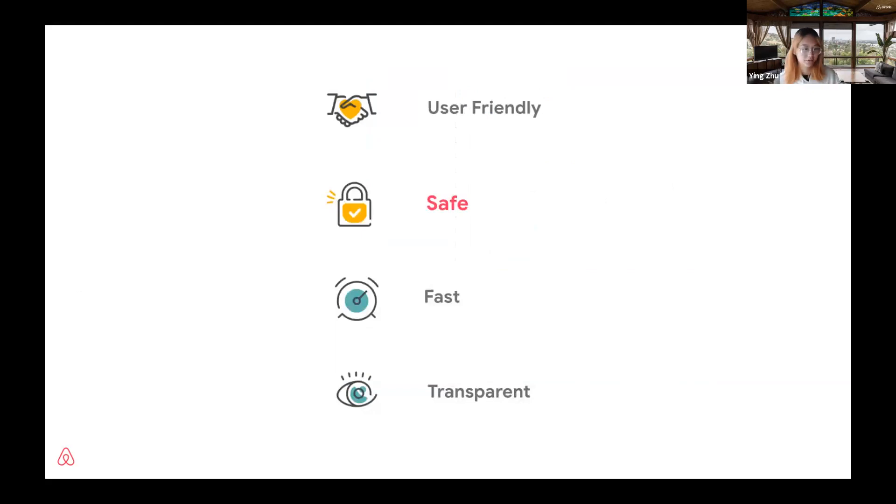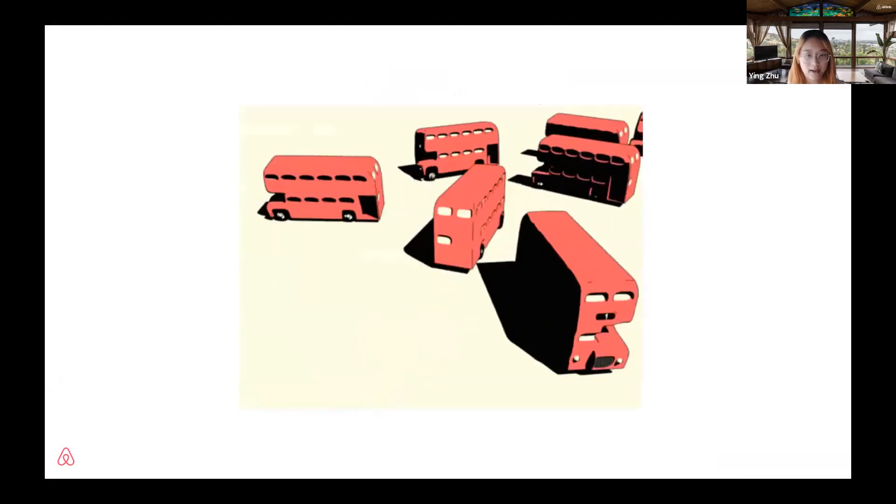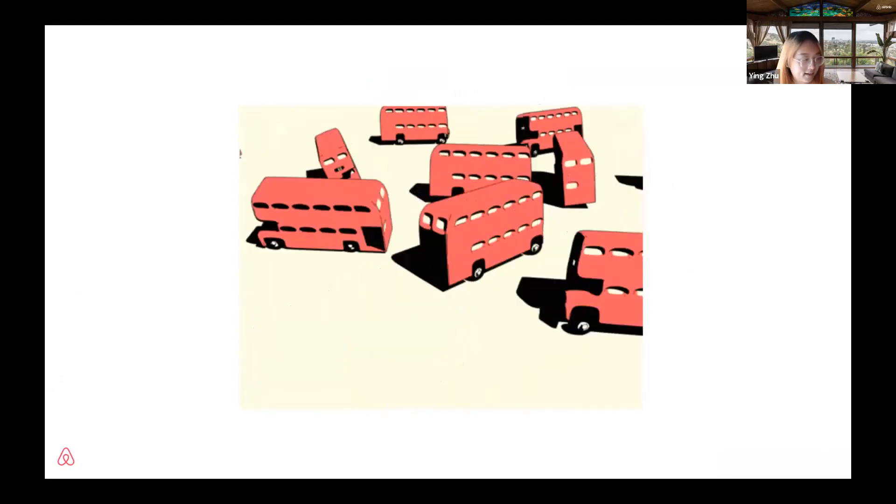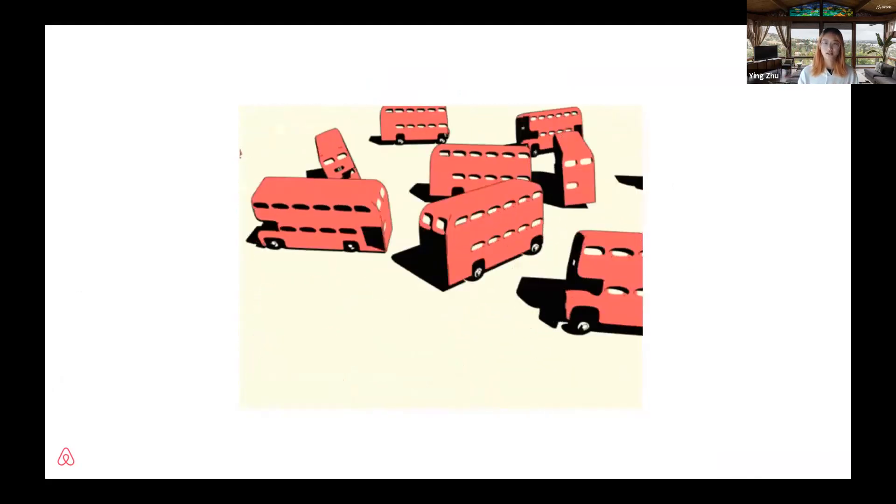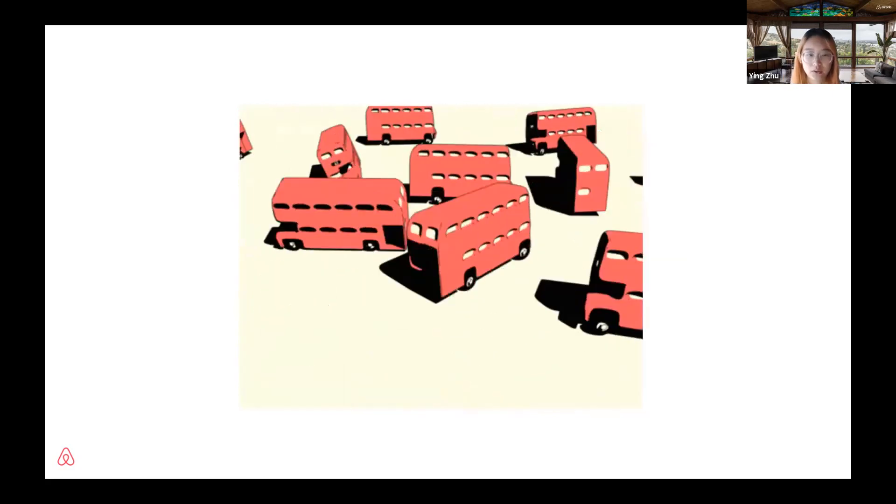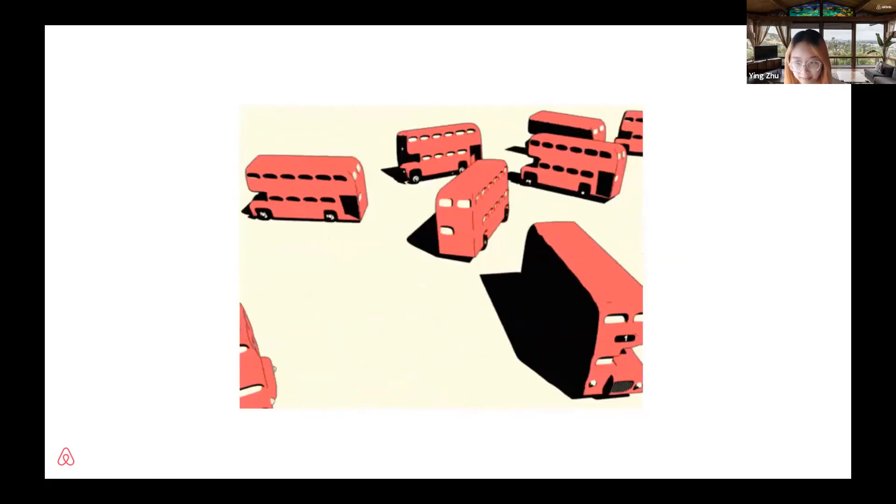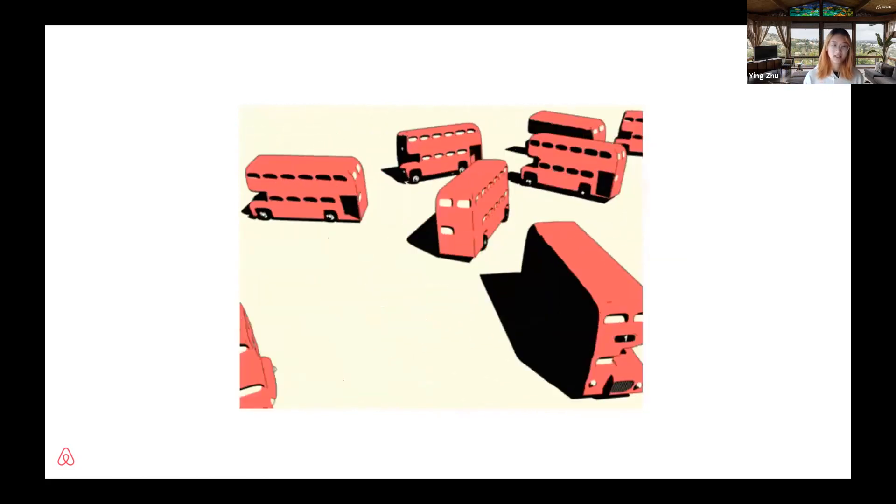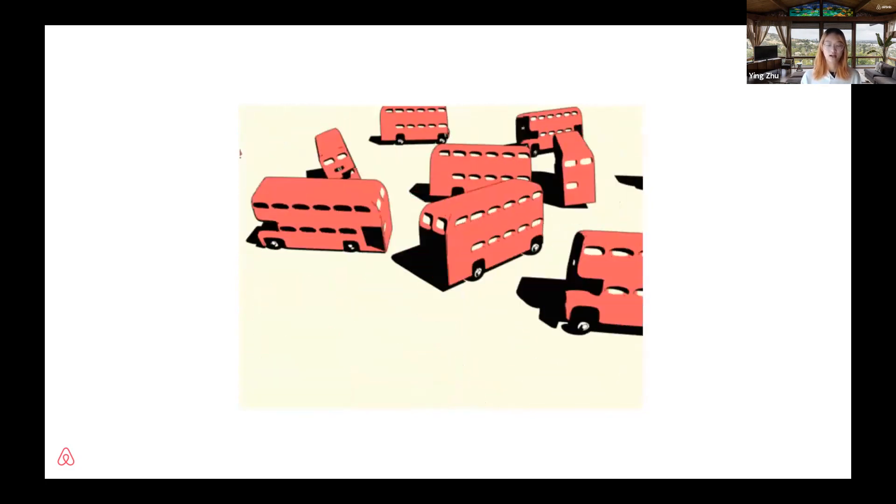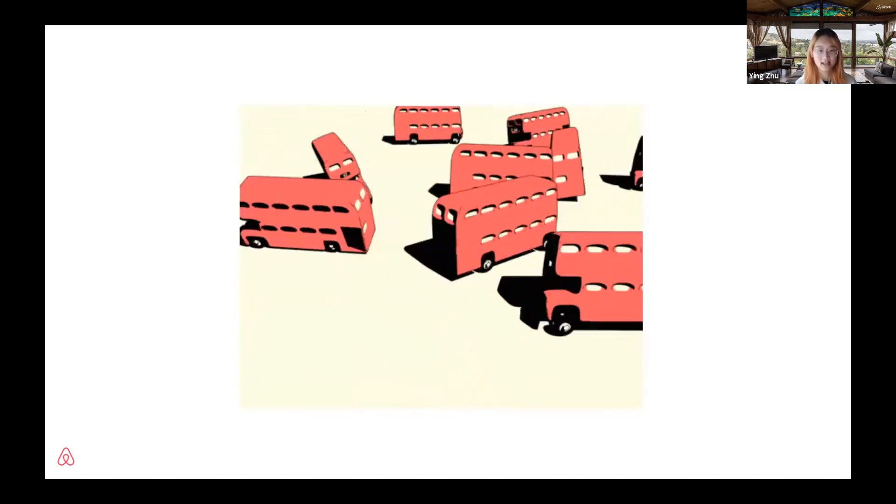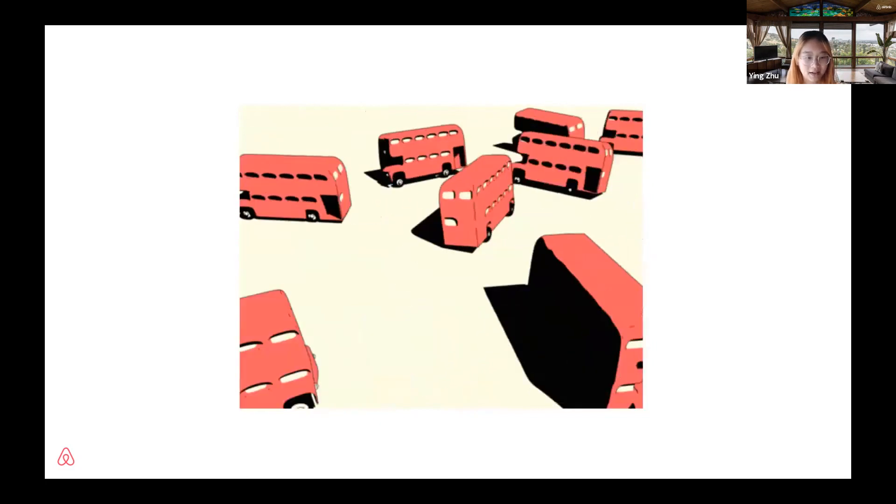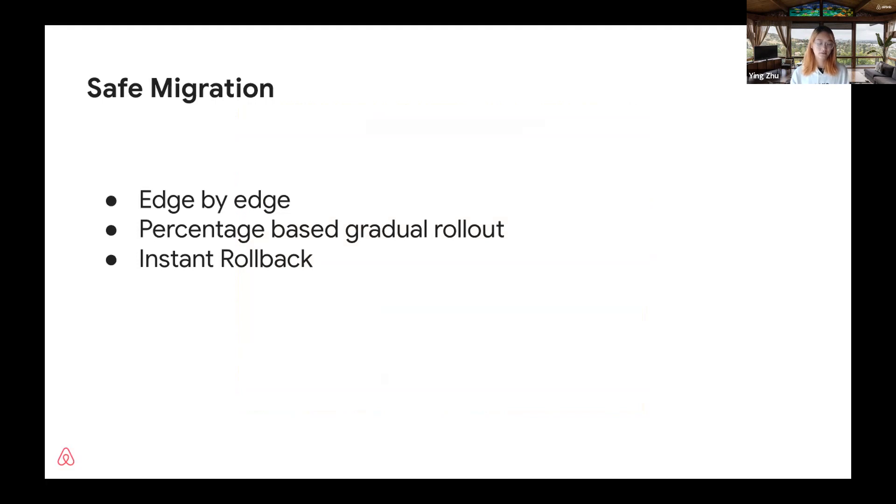Besides making sure that mesh API is user-friendly, another top priority for us is safety. Every day there are hundreds of changes going on. We don't want to stop the buses to do the migration. Instead, we want to seamlessly migrate while keeping the process safe at the same time. In order to accomplish that, we provide the following features.